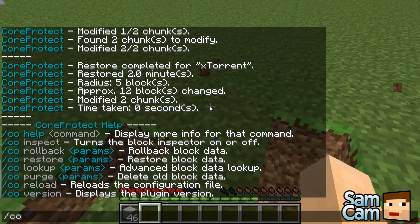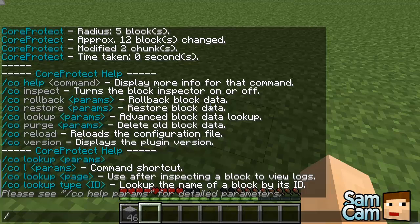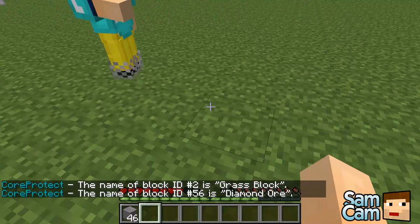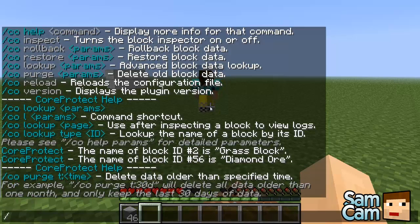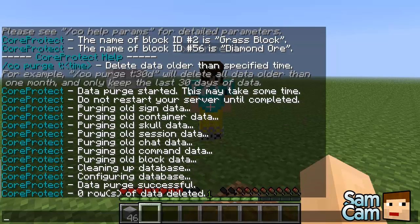The next command is lookup. 'co help lookup' — this just simply allows you to look up stuff. So we saw how to go through pages. We can also look up types of blocks — so 'co l type 2' shows it's a grass block, and type 56 shows it's diamond ore. It just allows you to see what the ID of certain things are. Next is purge — 'co help purge' — and simply you can purge data older than a specific time. So 'co purge time 30d' will purge any data older than 30 days in the database, since your database might get quite large after a while. Purge just deletes it.